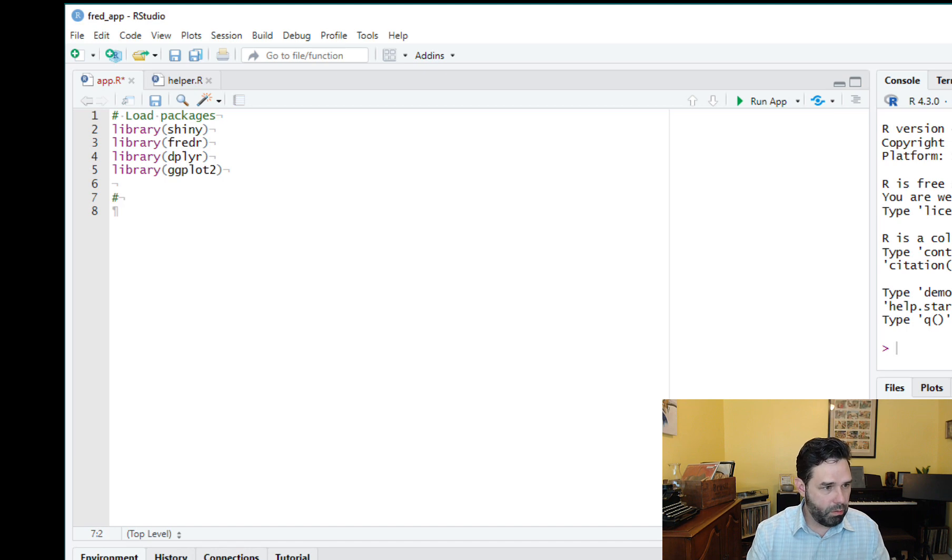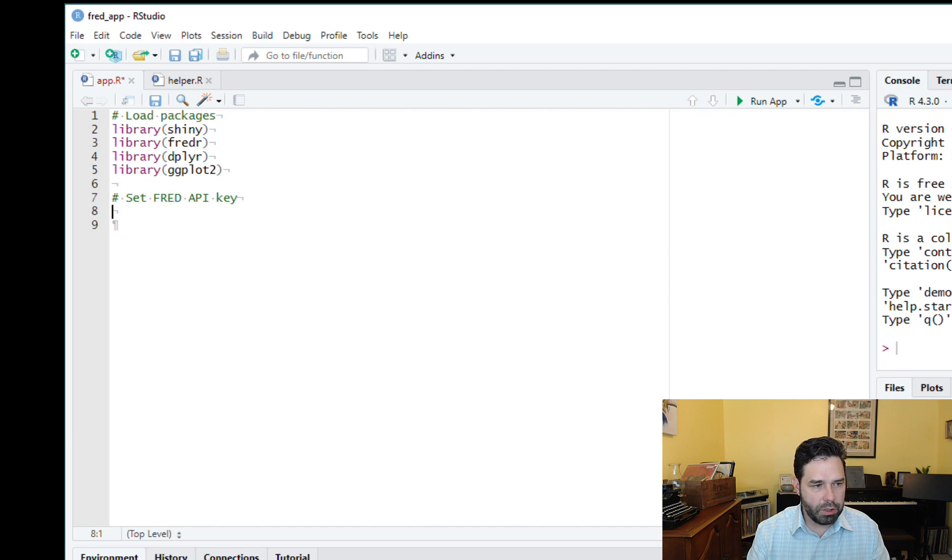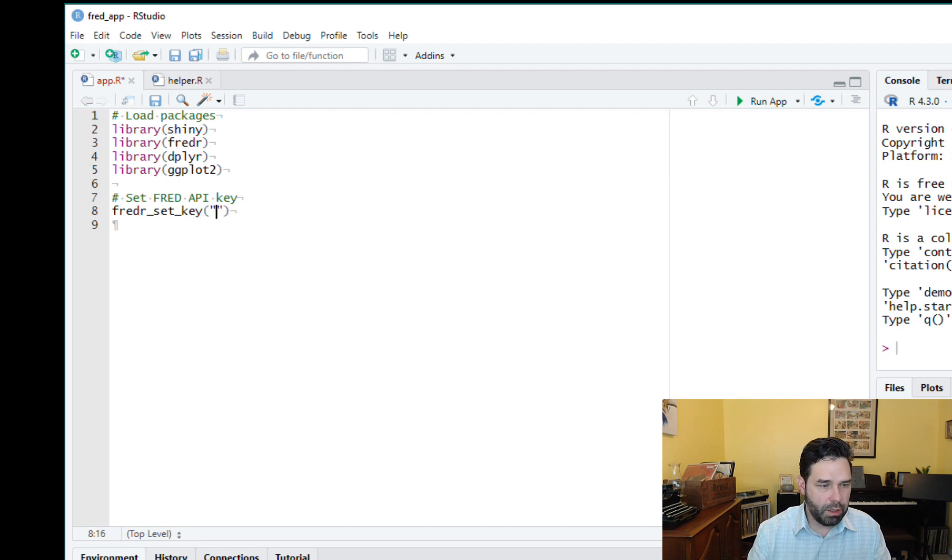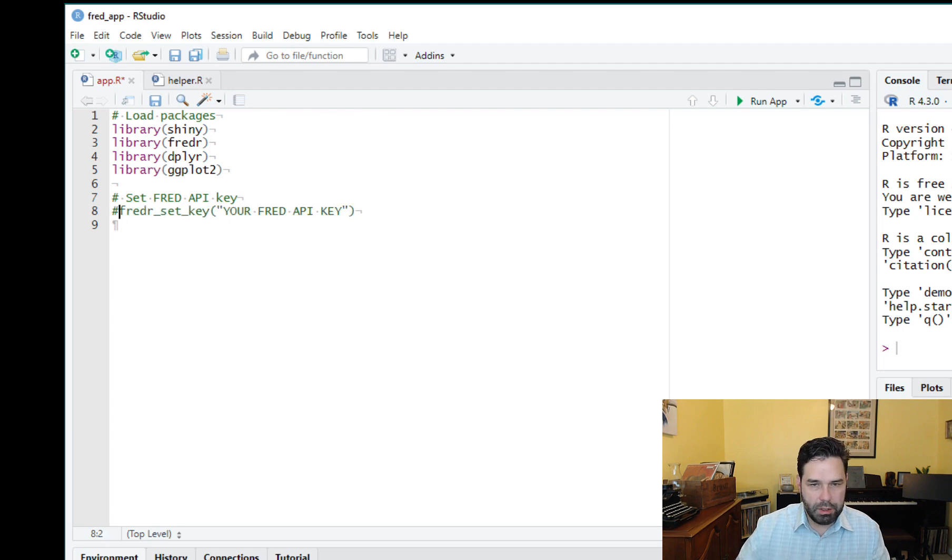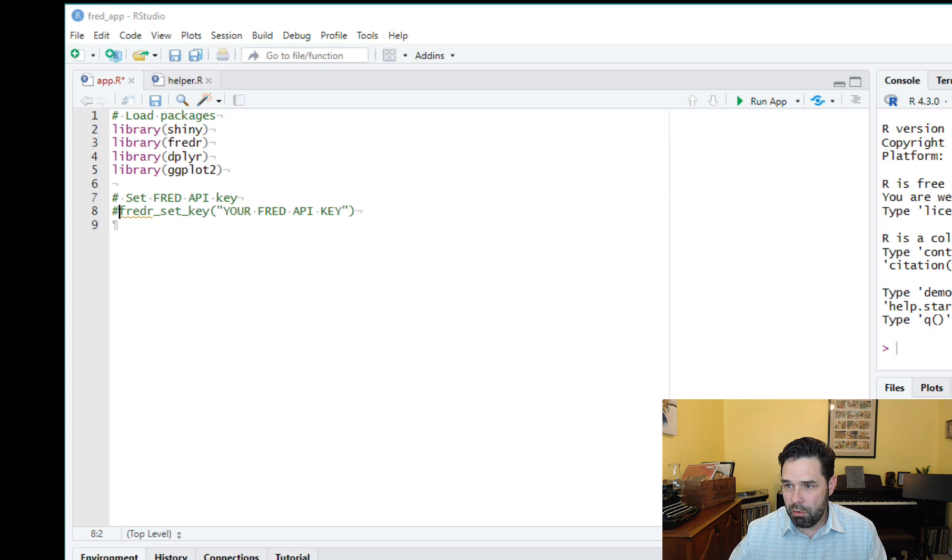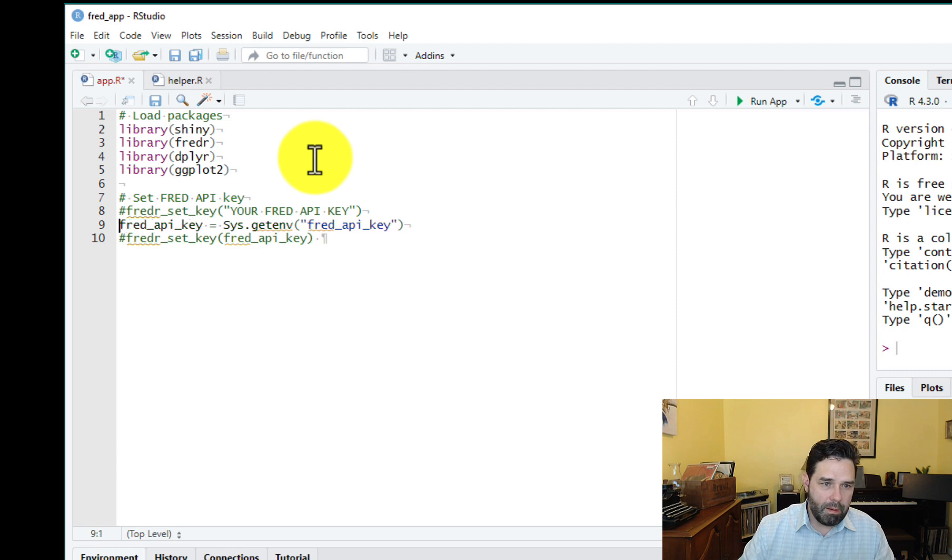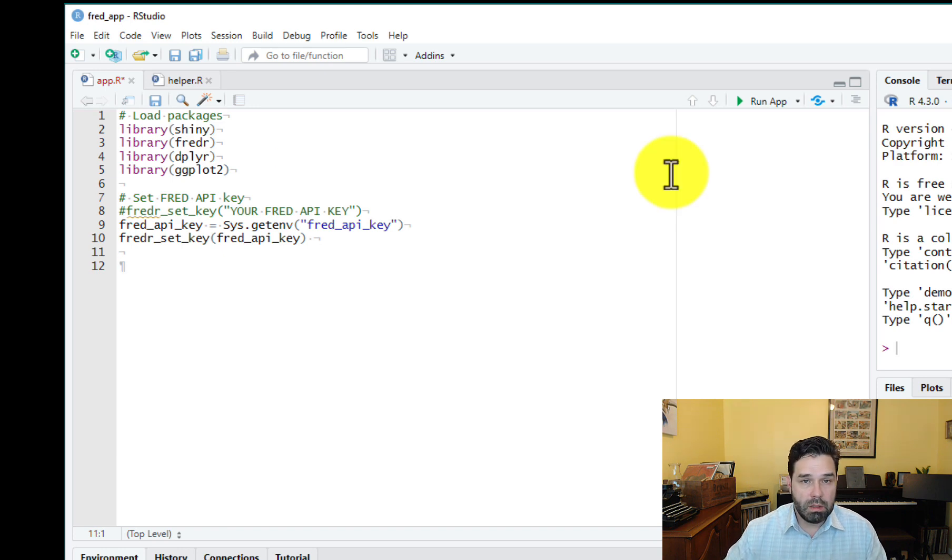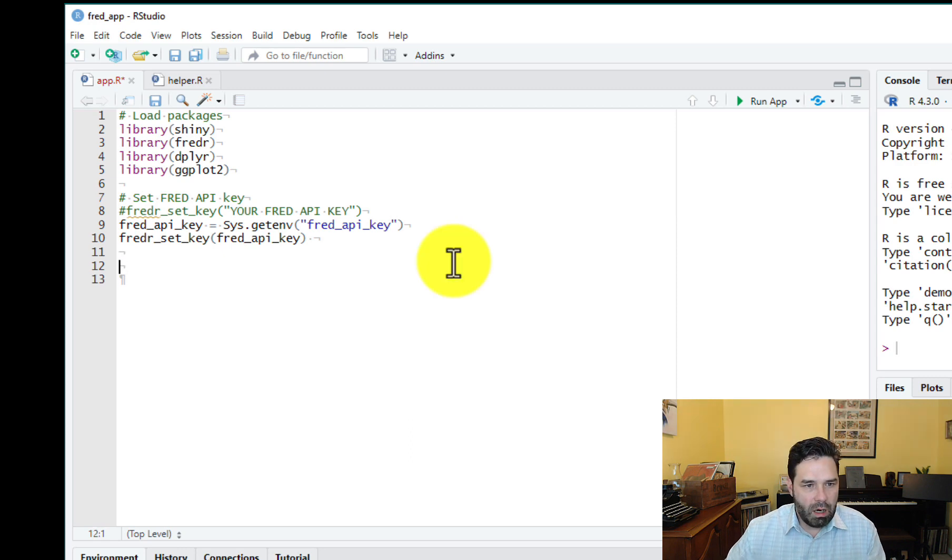And then what you need to do next is to set your fred API key. And the way you're going to do it is you're going to do fredr_set_key. And then you're going to put in here your API key, your fred API key. I'm not going to do it that way because I'm doing a video here and I don't want everybody to know my API key. So I'm going to go ahead and cut and paste some special code in here. What I've done here, basically I have saved my API key as an environmental variable. So that way I can make my code public in a repo or in a video without worrying about somebody using my API key.